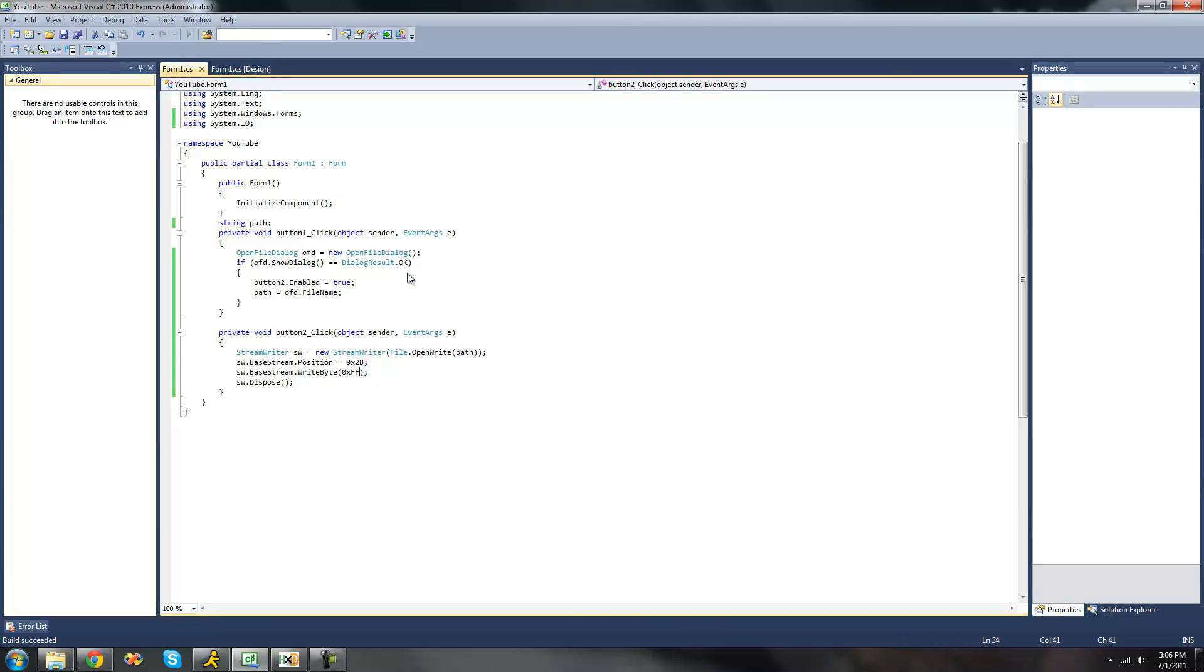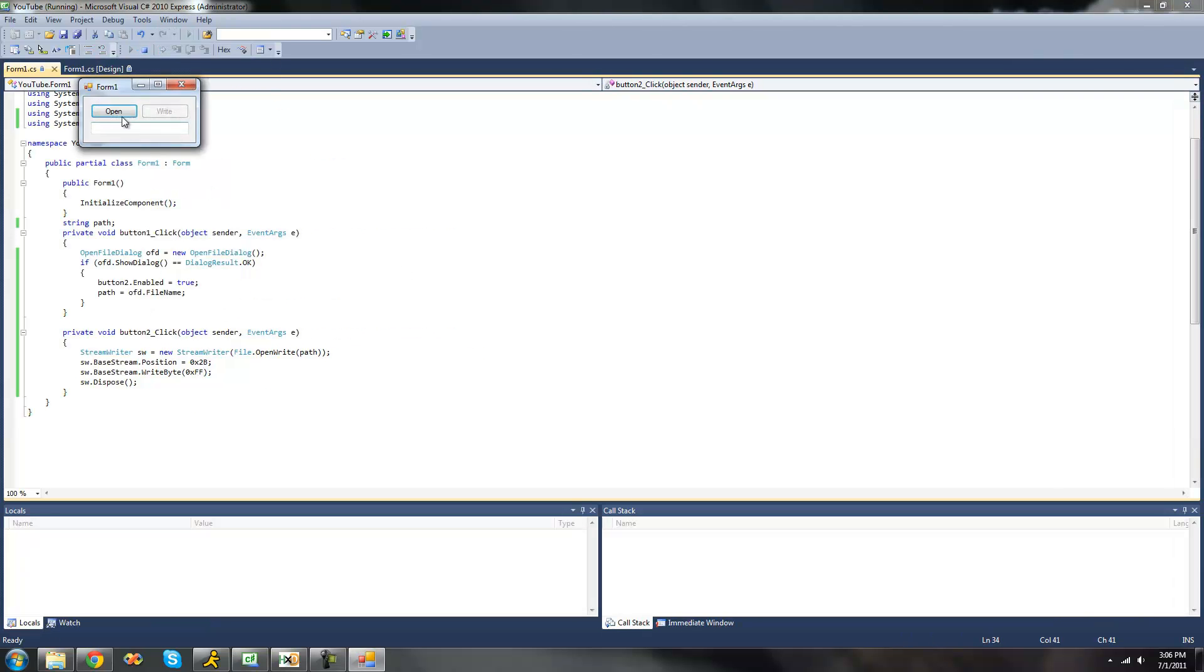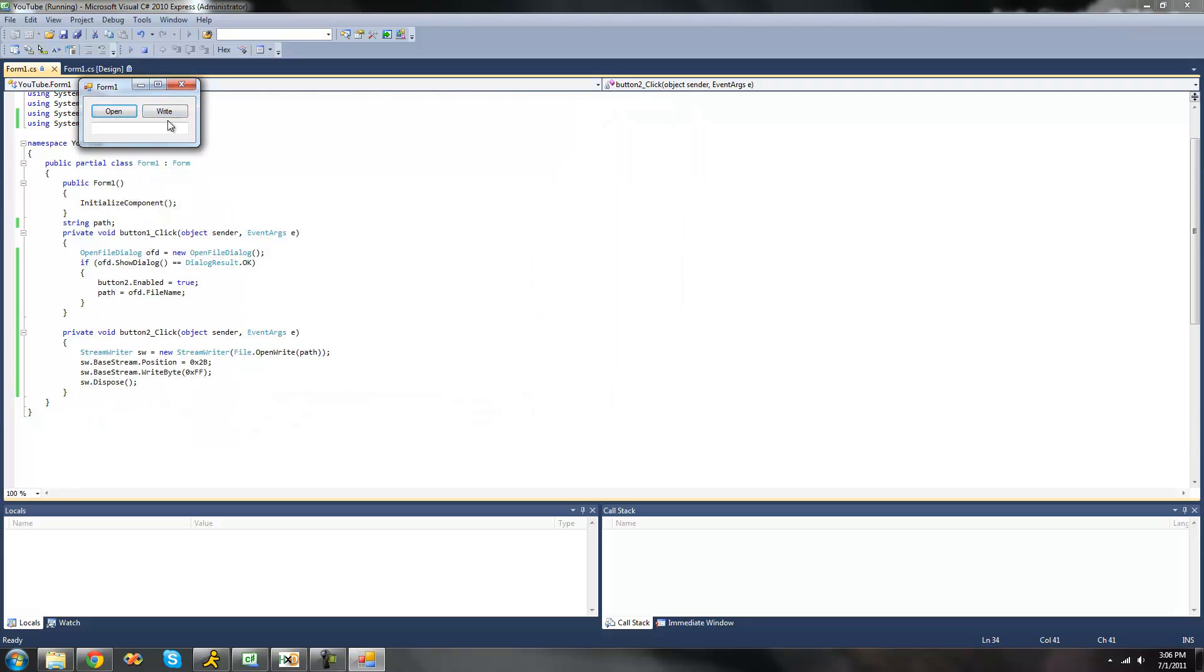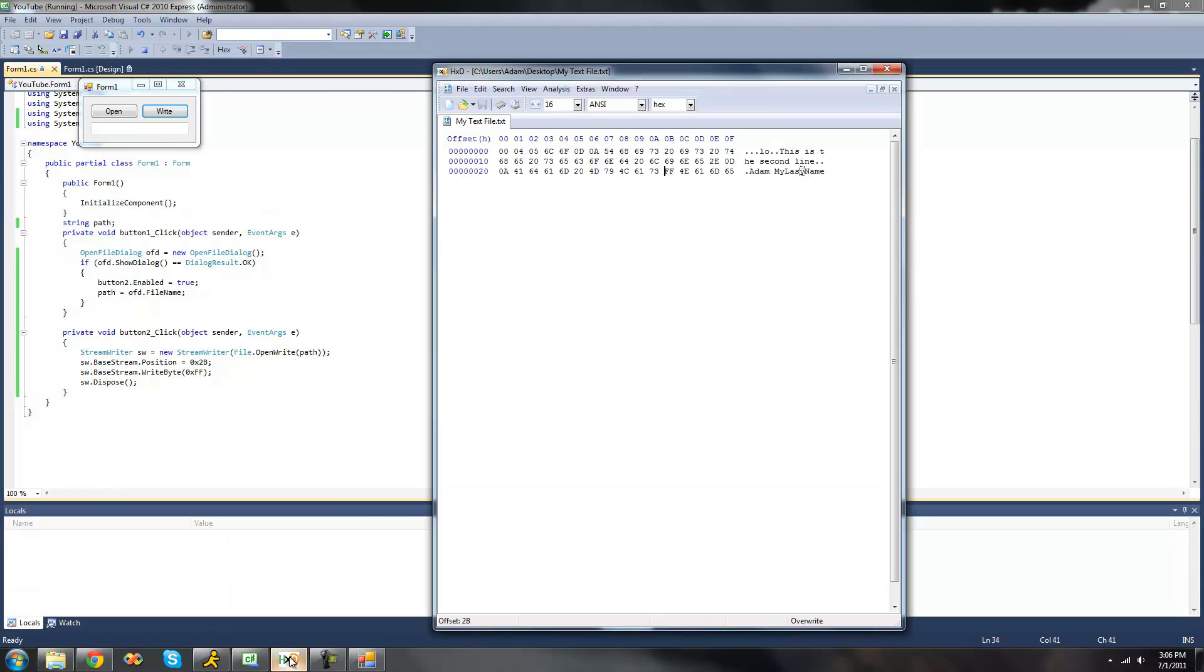So now we debug, click write. Now at the offset 2b we should see the value ff. Yup, 2b ff.